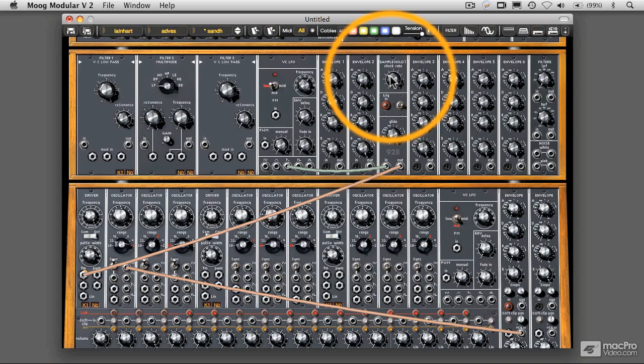And the other thing to understand is that the sample and hold in and of itself has no relationship to the normal tempered scale, the normal musical scale that we're familiar with. And so those pitches that are coming out of there are really not at all related to scale steps. They're not related to musical pitches directly, at least.